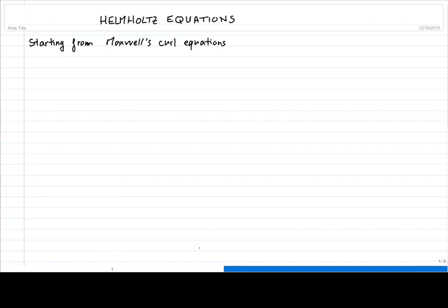Hello everyone and welcome back to this nanophotonics and plasmonics course. This video will go through the derivation of the Helmholtz equations starting from Maxwell's curl equations. More specifically, we're going to start from the frequency-dependent Maxwell's equations.